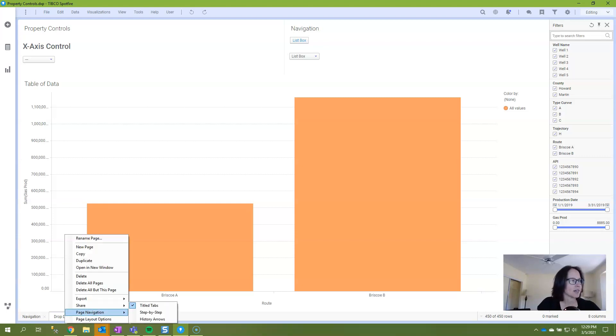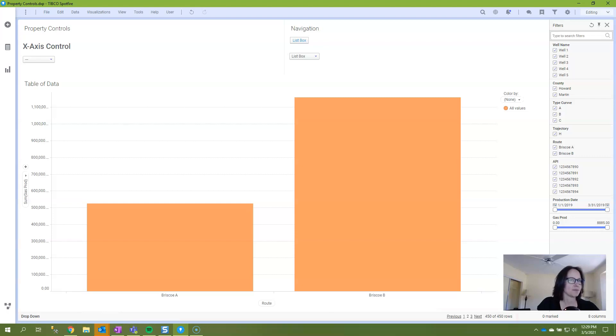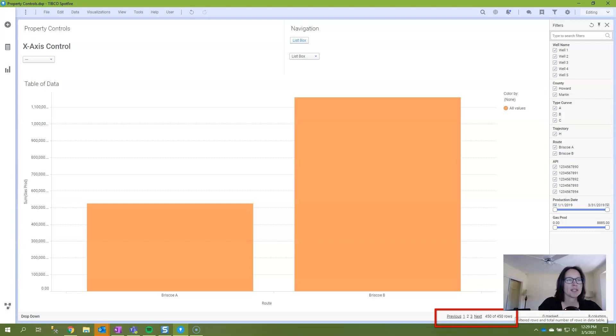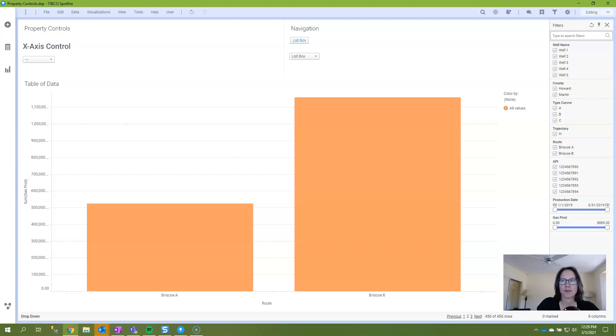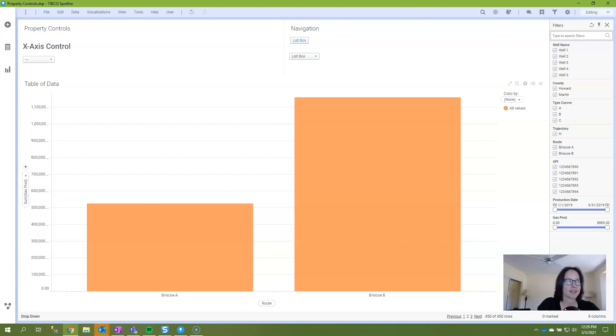The second option is called step-by-step and with step-by-step you get a new menu on the right-hand side of the screen with previous and next, and you can't see the page names but you see a number. This is a useful method when the order of pages is important and the analysis should be presented in a step-by-step flow and users can always navigate forwards and backwards with previous and next.